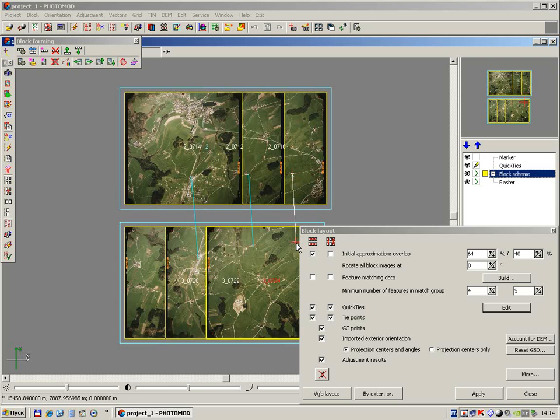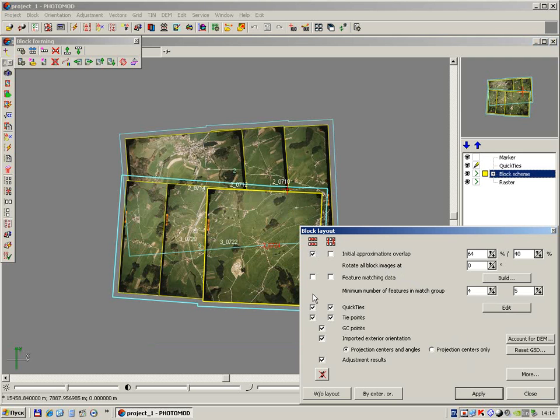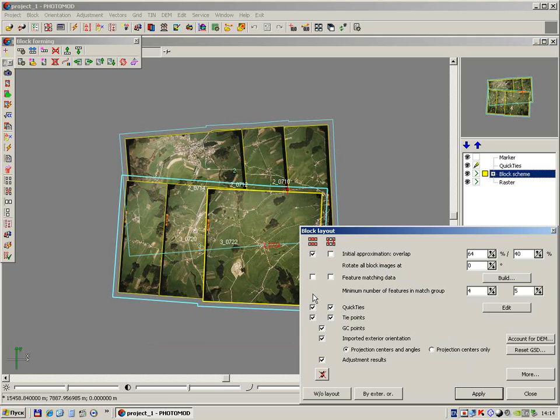Two or three ties is enough between each pair of adjacent strips. Press apply button to see the result. Now the block layout looks close to reality. We may go on to the automatic tie points measurement.